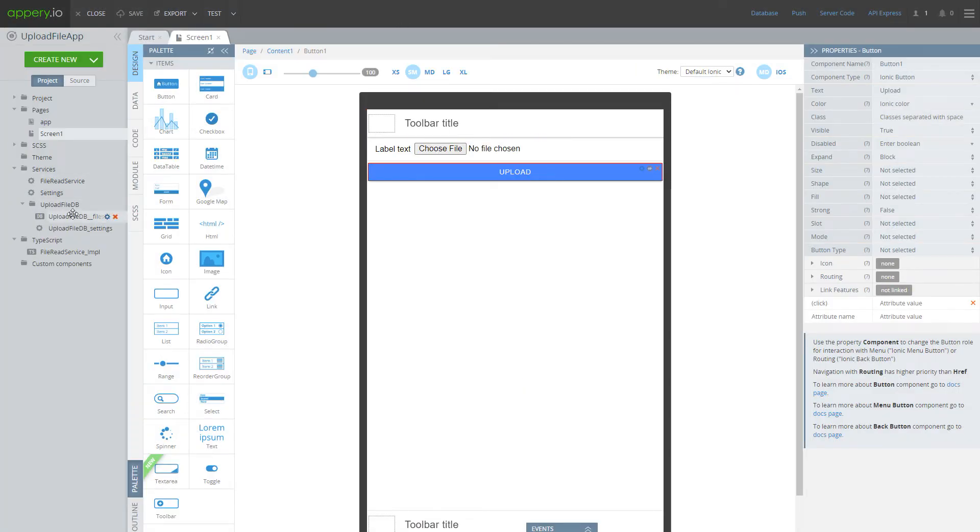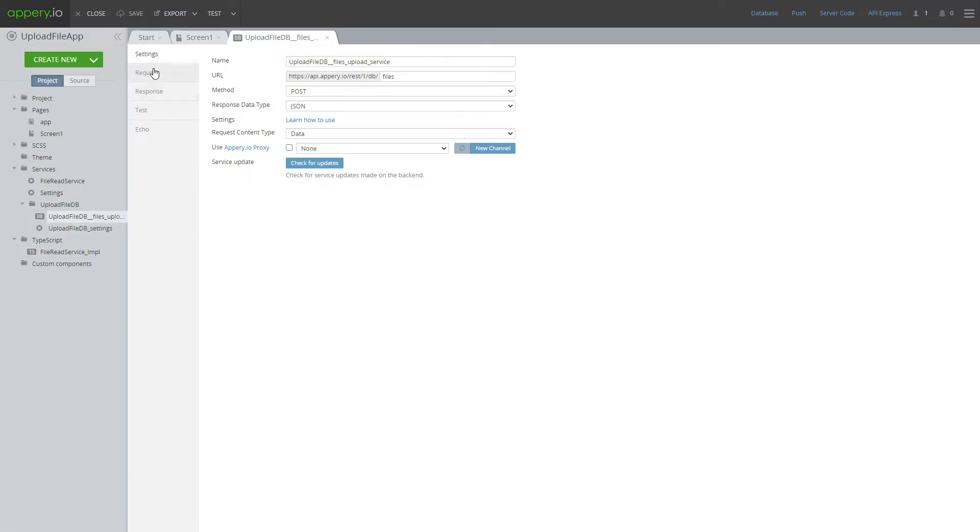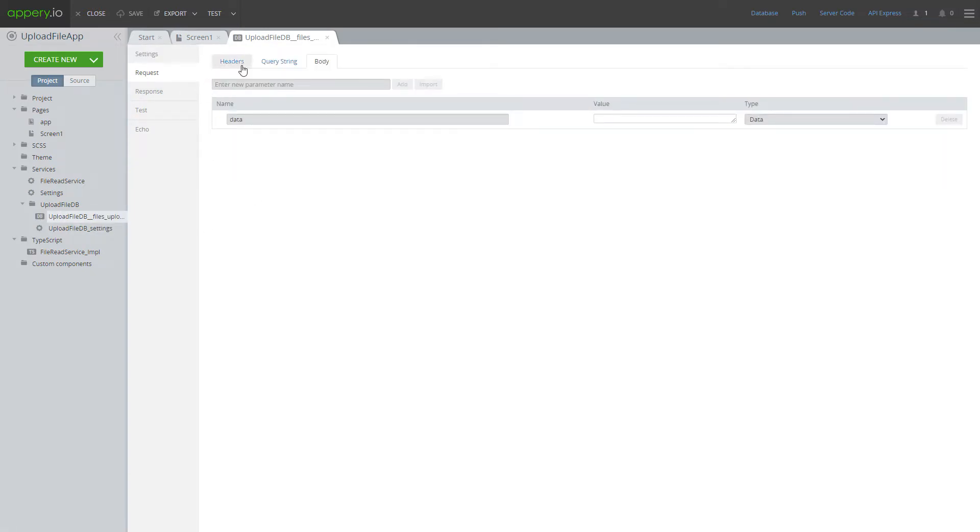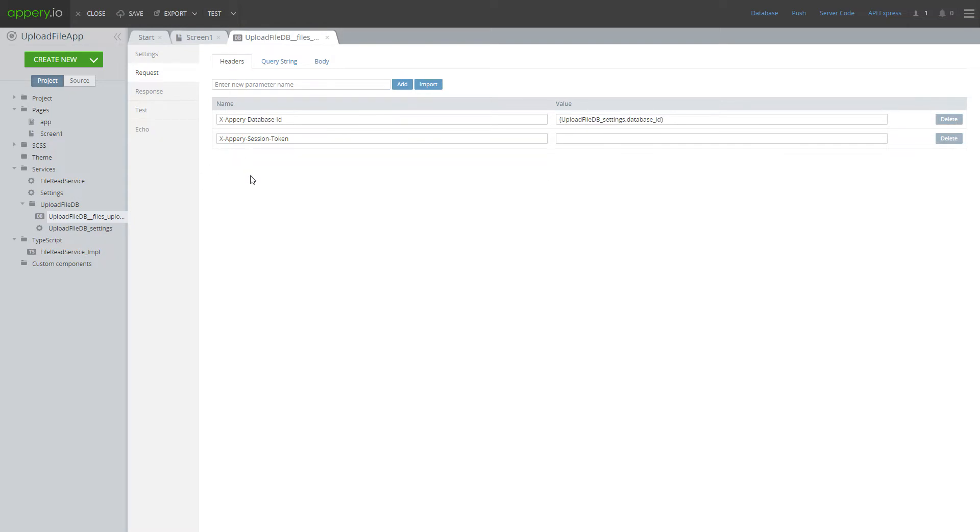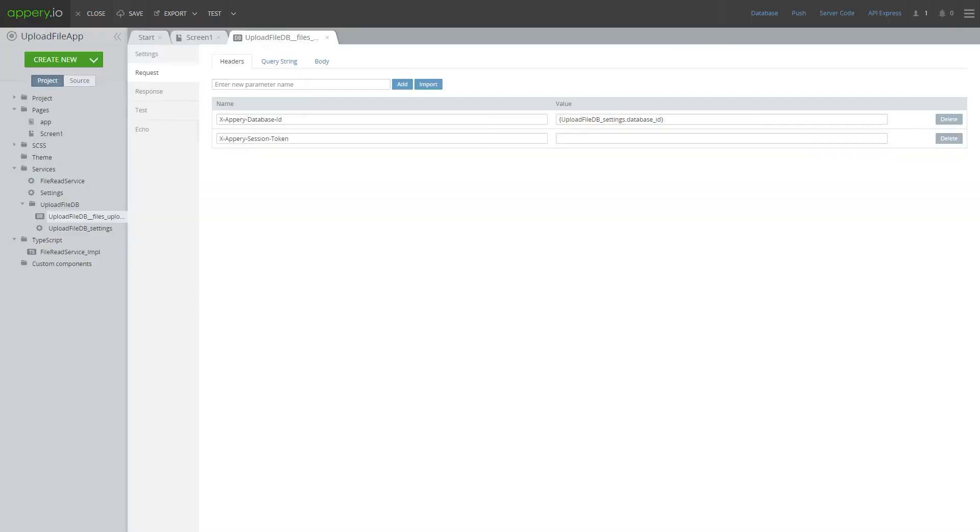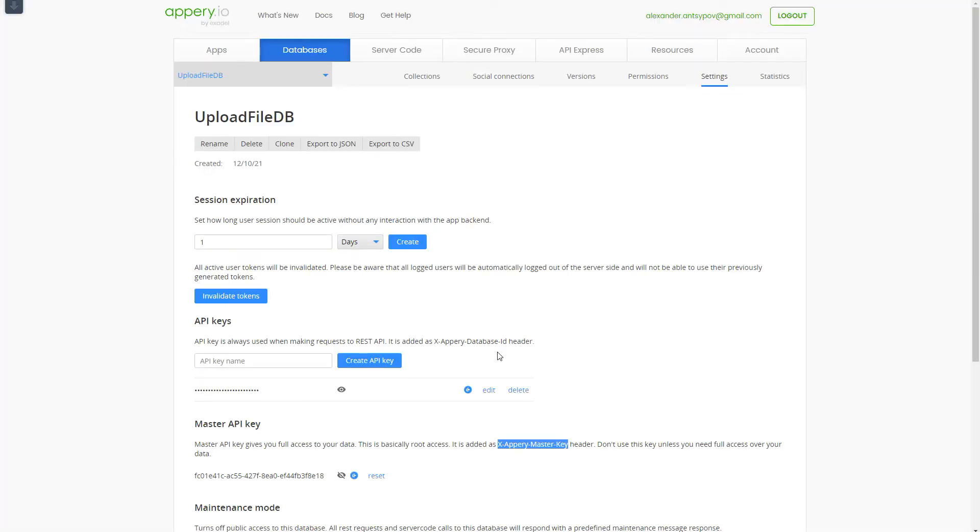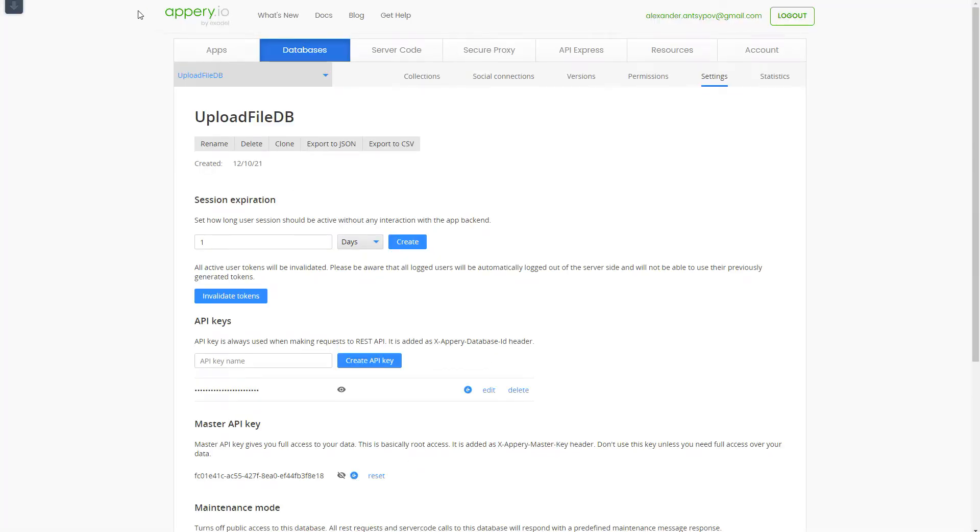If you would open upload file DB service and request sections and then headers, you can notice that this service expects x-appery session token header. It means that only authenticated users can upload file into database. Only for development purposes we can change x-appery session token header to x-appery master key header with corresponding value.